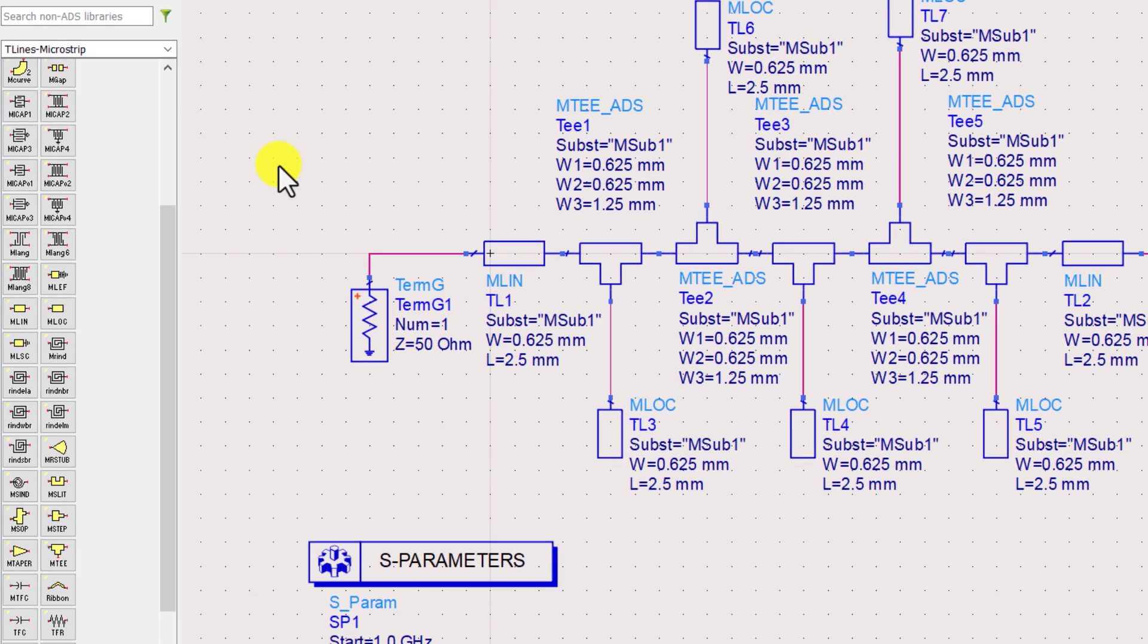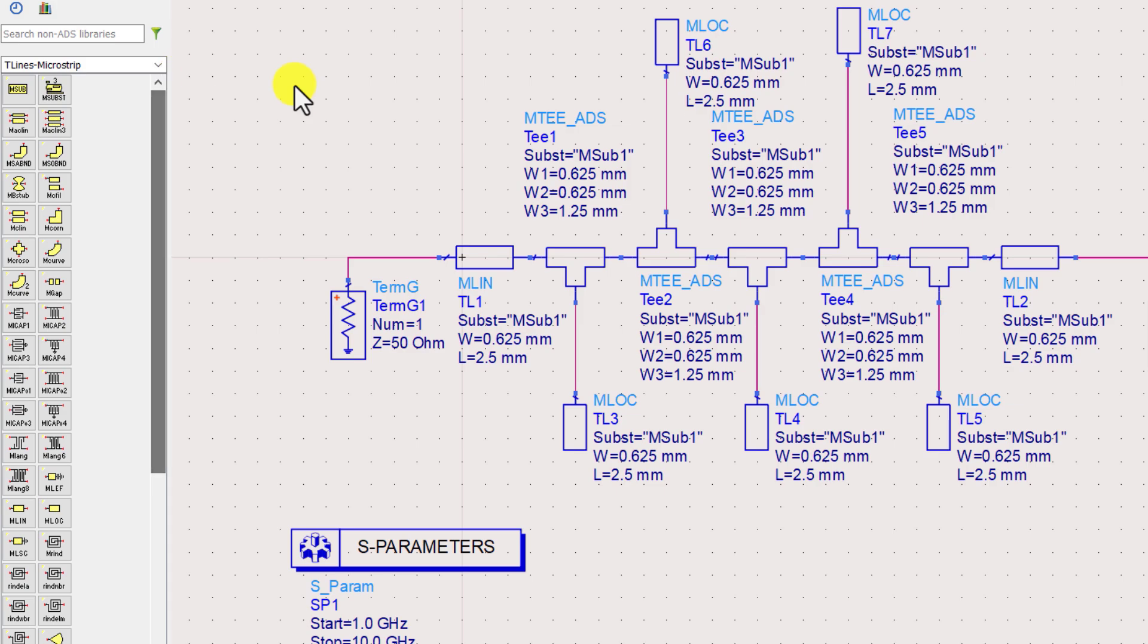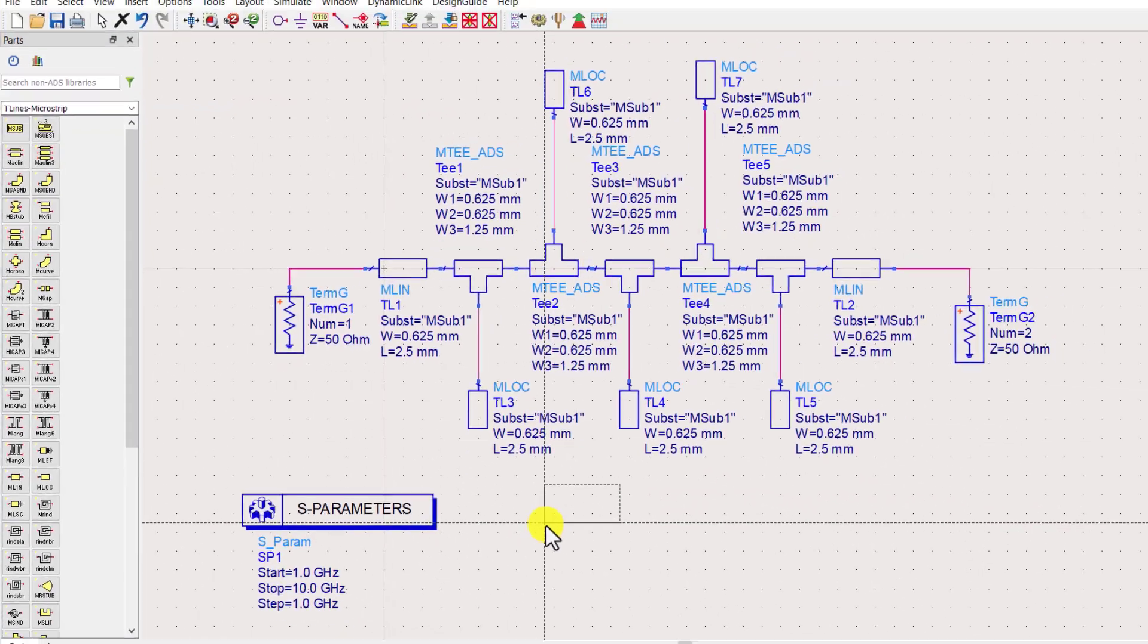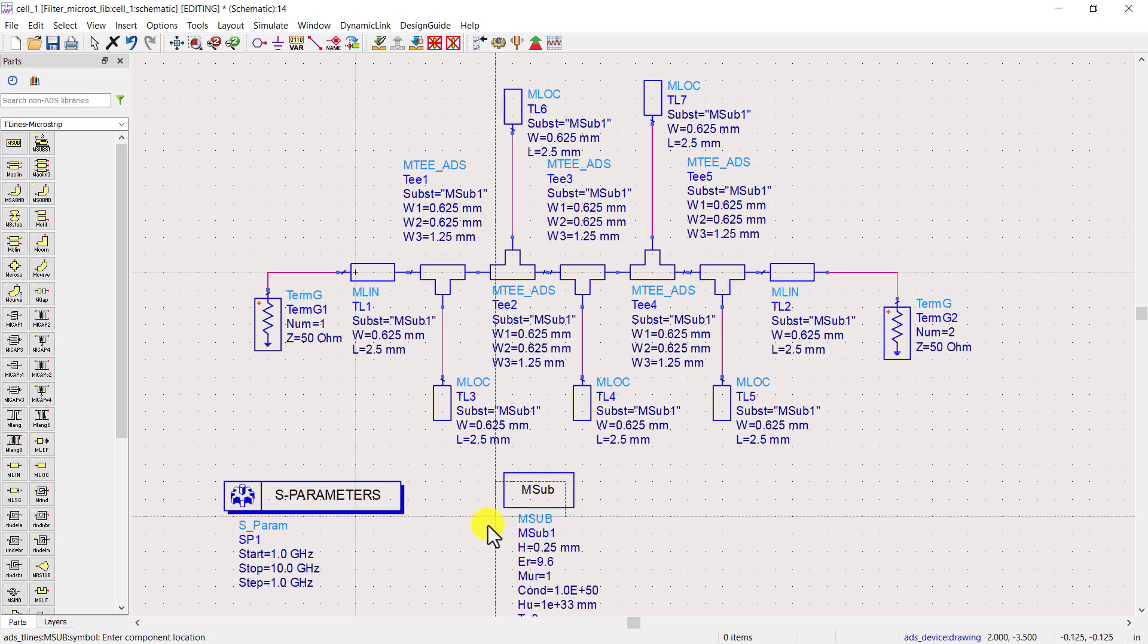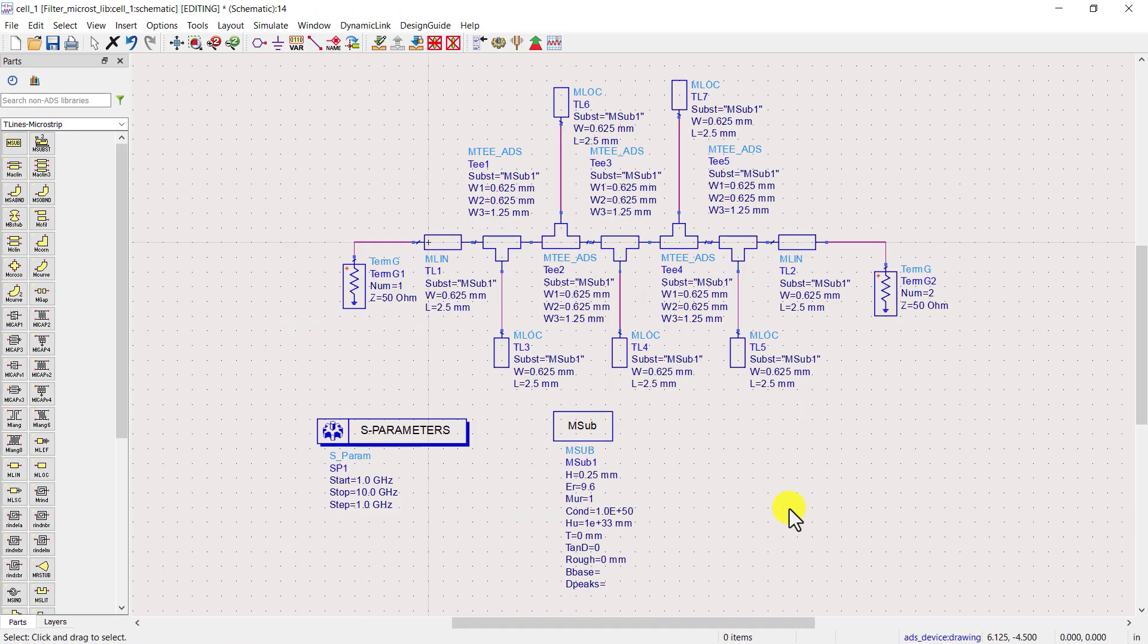Place a substrate definition in our design. Now, set the parameters of this substrate.